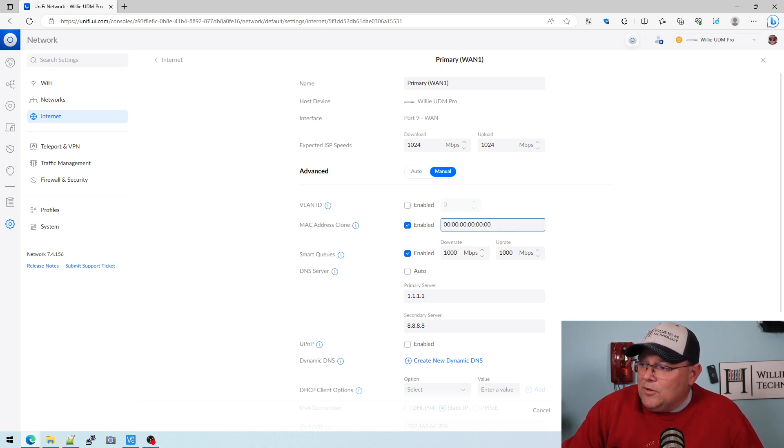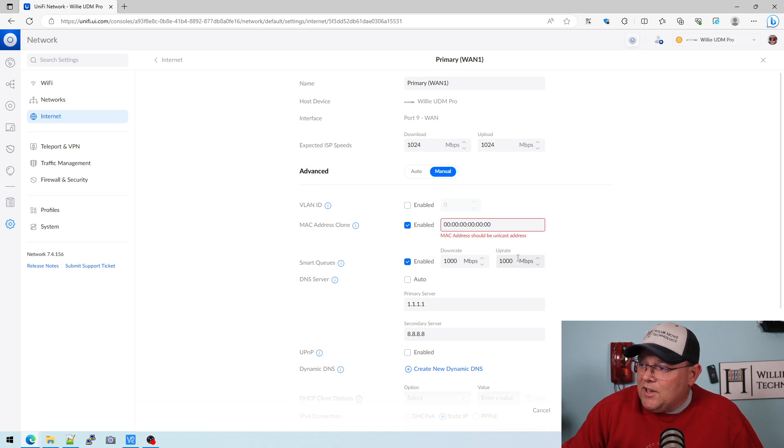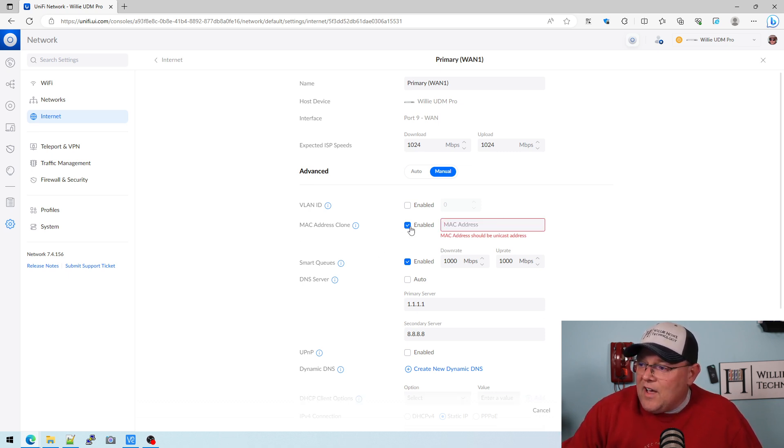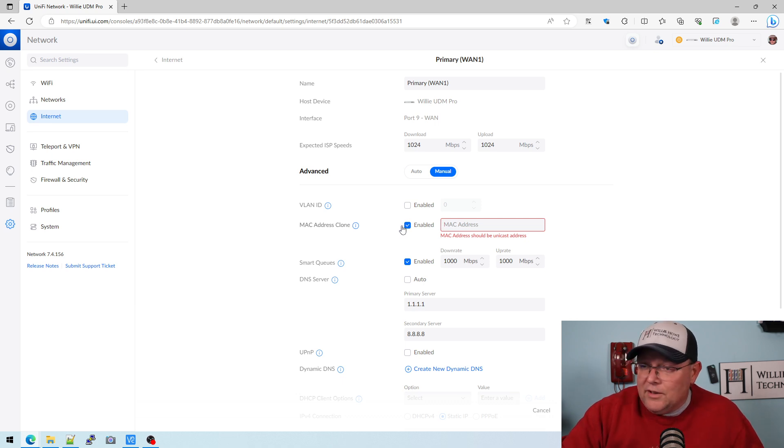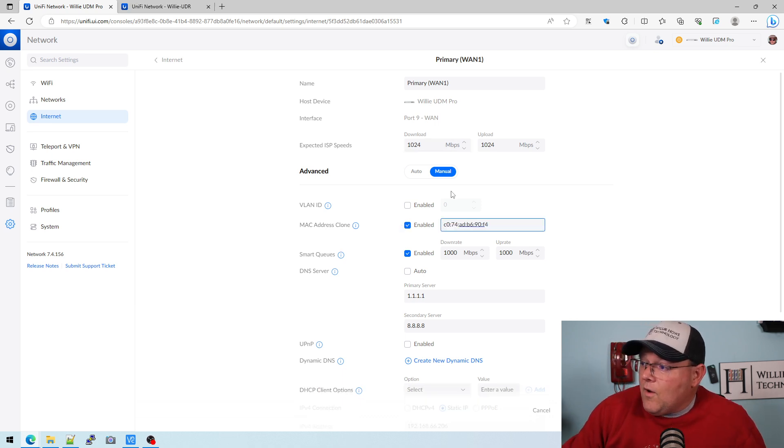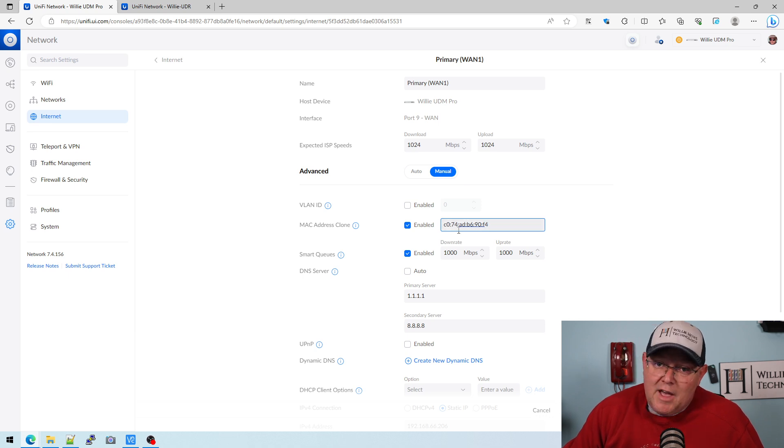But what you would do is you would put it in there and hit apply changes. Won't let me do the unicast, but if I had a valid MAC, which I do, hold please. So I just copied and pasted this Grandstream MAC. This is actually the MAC address of a phone.